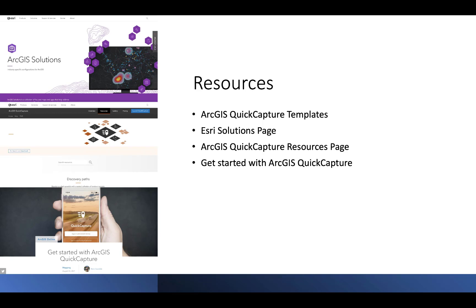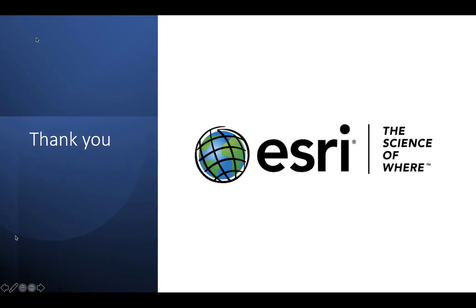For more information on ArcGIS Quick Capture, you can check out the ArcGIS Quick Capture resources page or reach out to your account team. I'd also highly recommend you check out the Get Started with ArcGIS Quick Capture blog by Bern Zilkowski. Thank you for watching and look for more videos with tips and tricks as well as short workflow instructions. Thank you again.